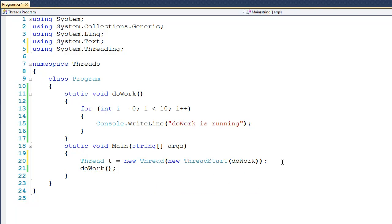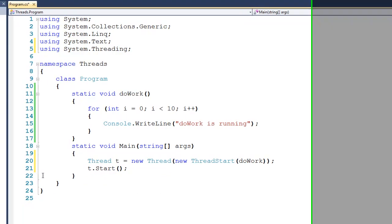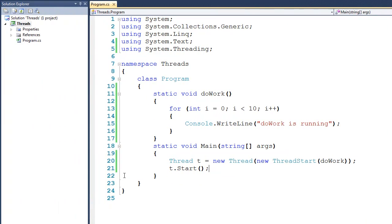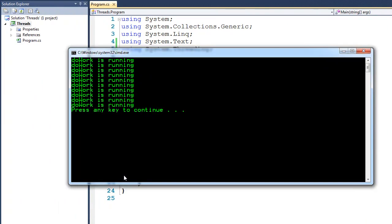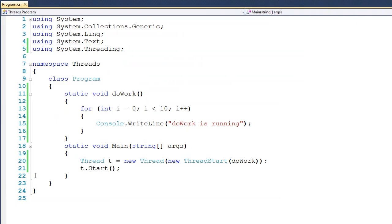Now right after that, we'll come down here and say t.start, and then I'm going to remove this call to doWork, and if we run it, you can see that we get similar kind of behavior. Now realize what's going on under the hood is drastically different. We now have an independent thread that branched off that called the doWork function.